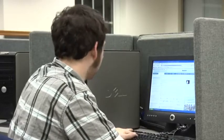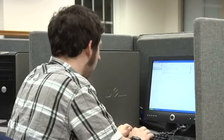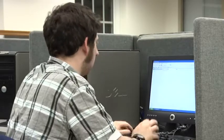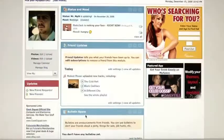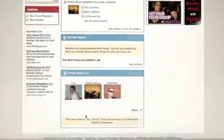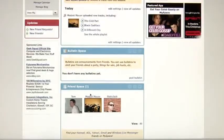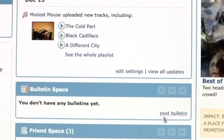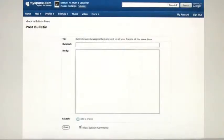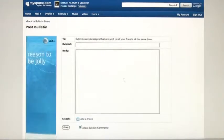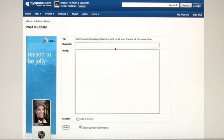Then you're going to go over to MySpace. You can go to your bulletin space, which is right there in the middle of the page. Click on Post Bulletin, and here you have a subject and a body.